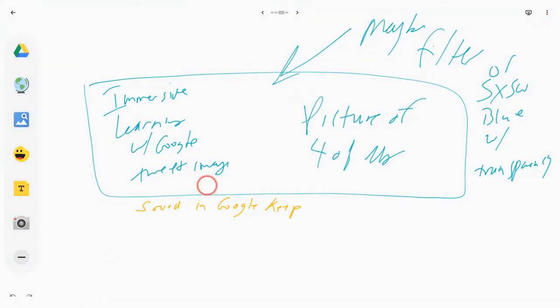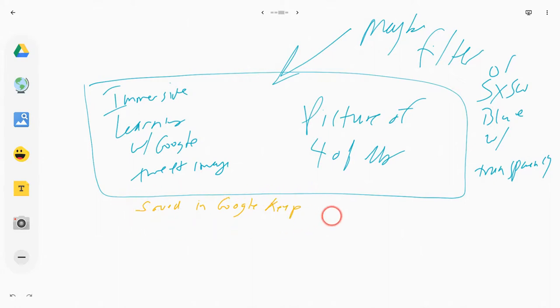Here I just changed my color to yellow to remind myself, hey, I have something in Google Keep to refer to later. So you have this pre-writing done in Jamboard, in the Jamboard app.